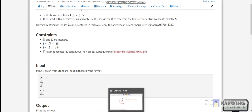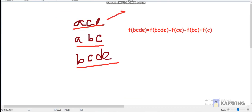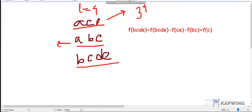Let me explain the approach. Suppose the first string is 'ace', the second is 'abc', and the third is 'bcde'. If l equals 4, from the first string we can make 3 to the power 4 strings. From the second string we can also make 3 to the power 4, but some strings made from 'abc' can also be made from 'ace'.